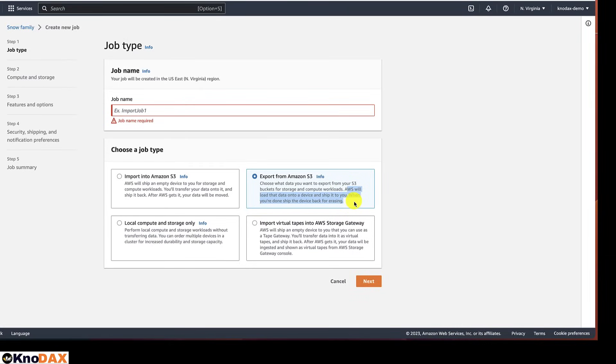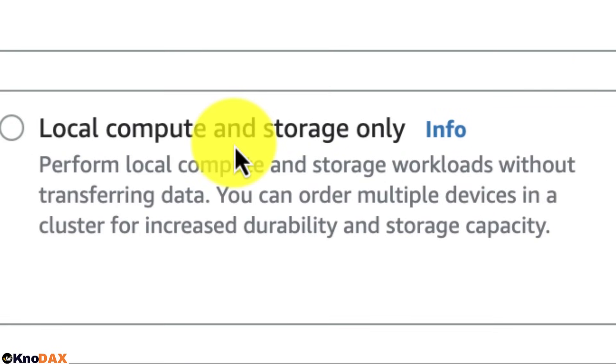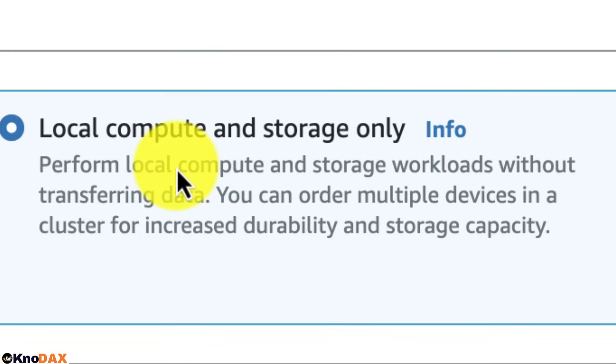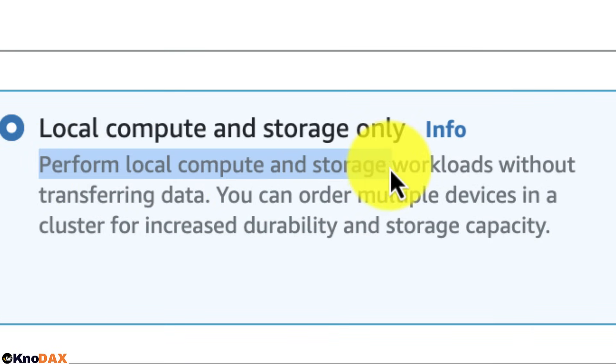Another job type is Local compute and storage only. You can order devices to perform local compute and storage workloads without transferring data.